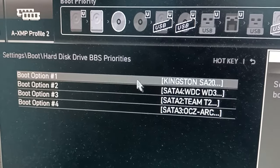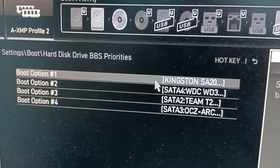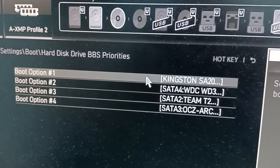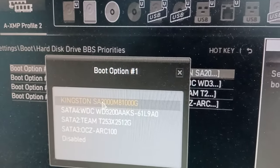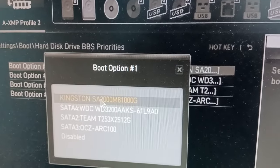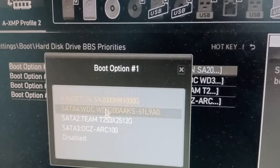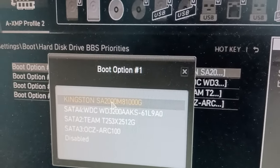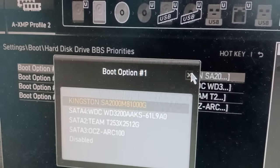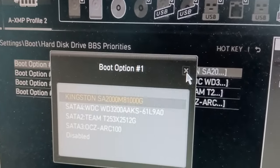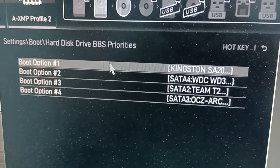We have to set our M2 SSD to the top. For example, I have my Kingston SSD here, and I plugged it into one of my M2 slots in the mainboard. We have to bring this option to the top. You will try some keys on your keyboard to bring your M2 SSD to the top priority.